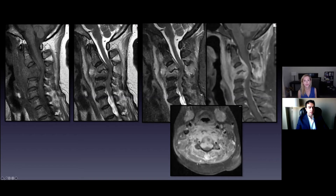Here is the problem with this patient. You have a huge pre-vertebral infectious component causing significant swelling of the pre-vertebral soft tissues. You have destruction of vertebral bodies and you have an abscess. It's all high up in the cervical spine.